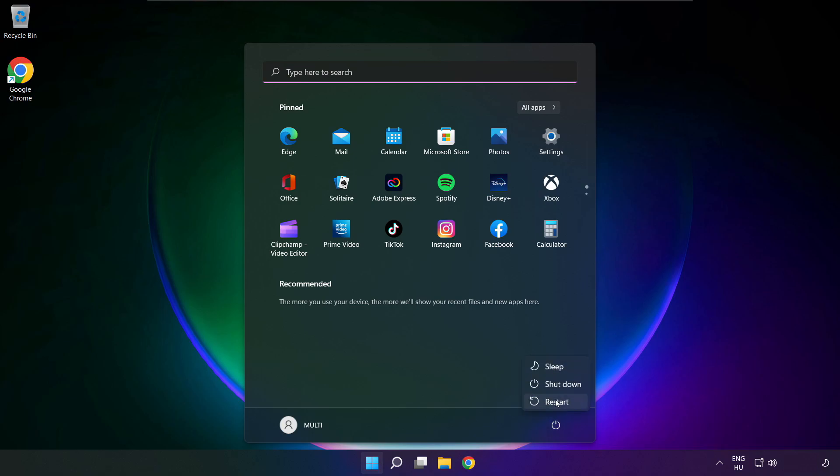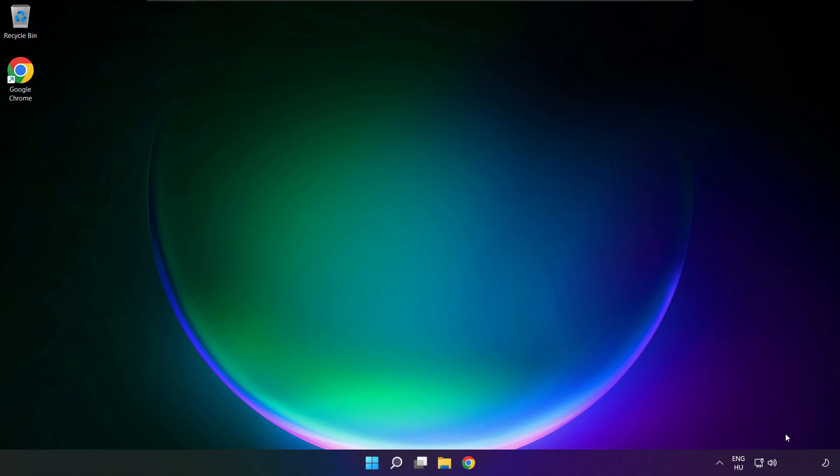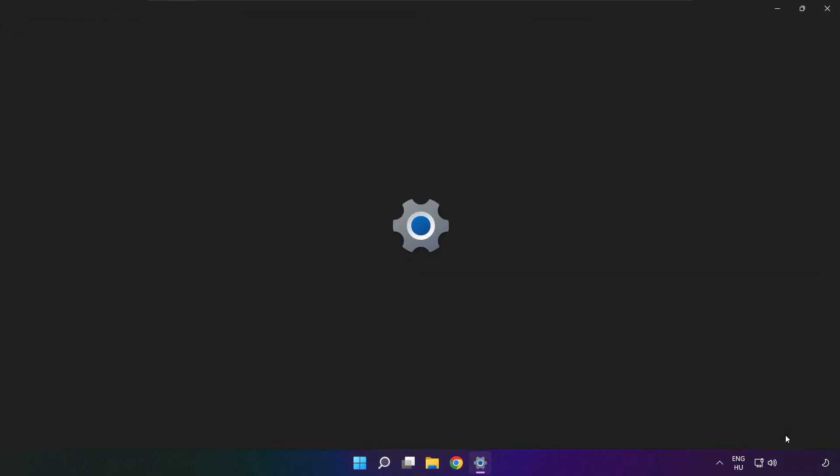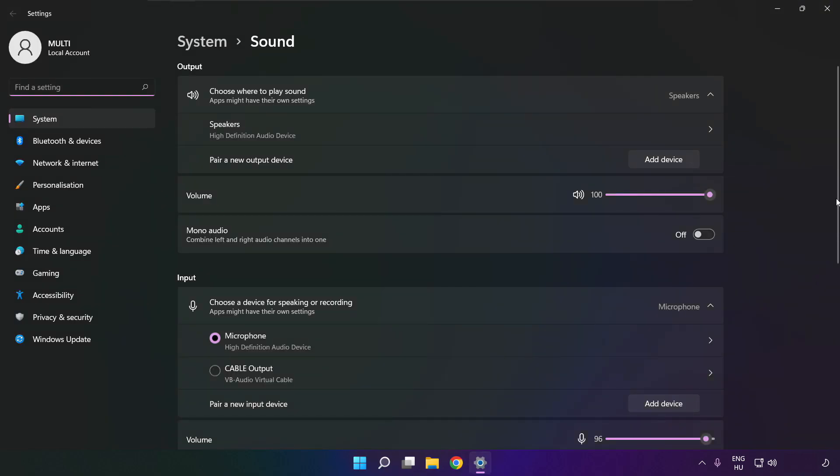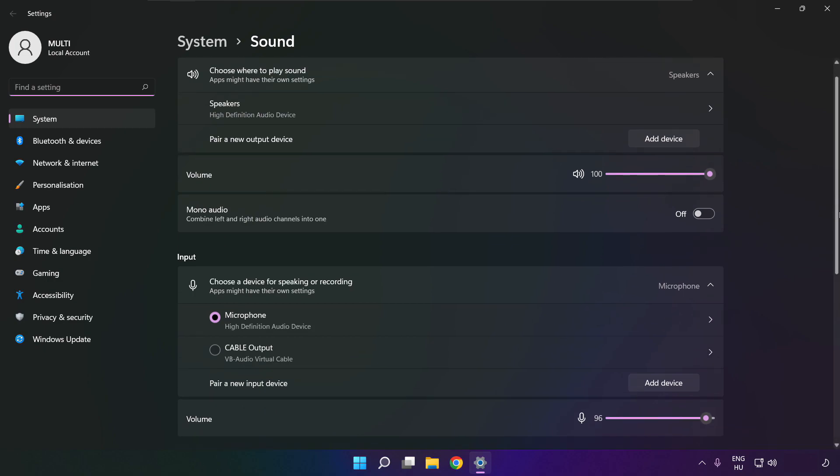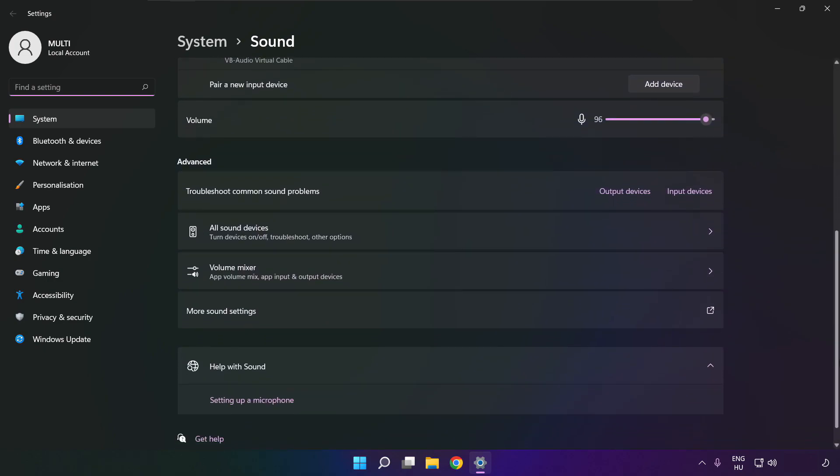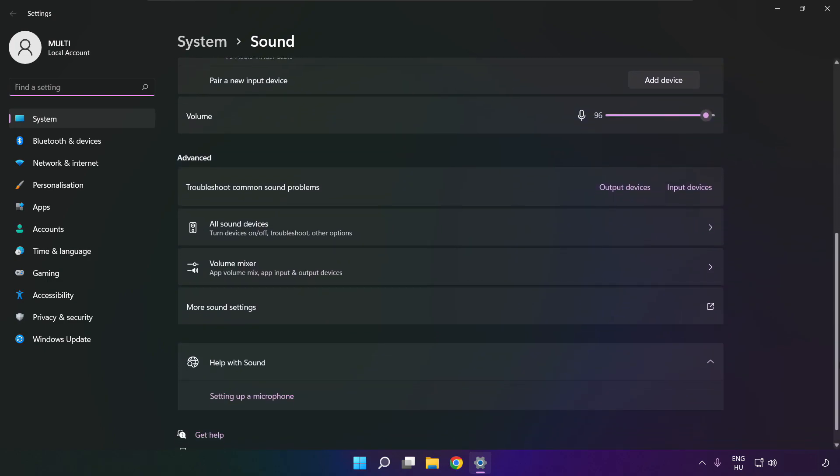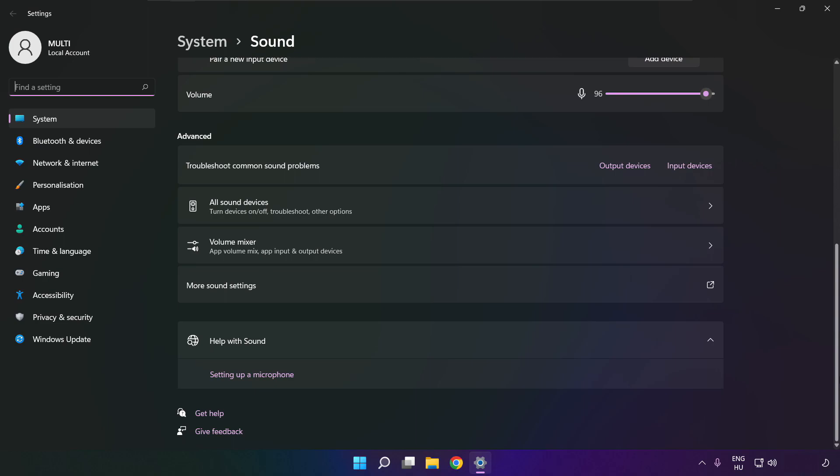If that didn't work. Right click sound, and click sound settings. Scroll down. Troubleshoot common sound problems. Click output devices.